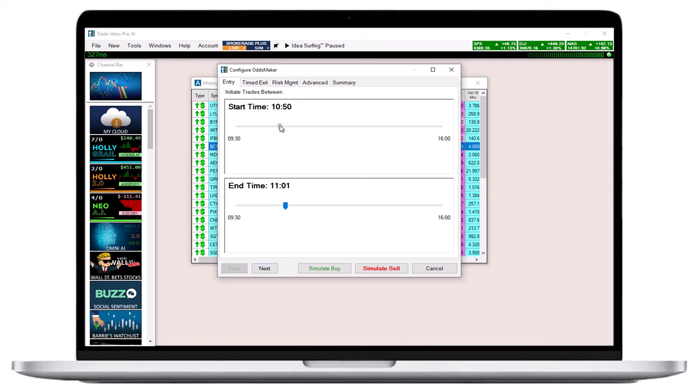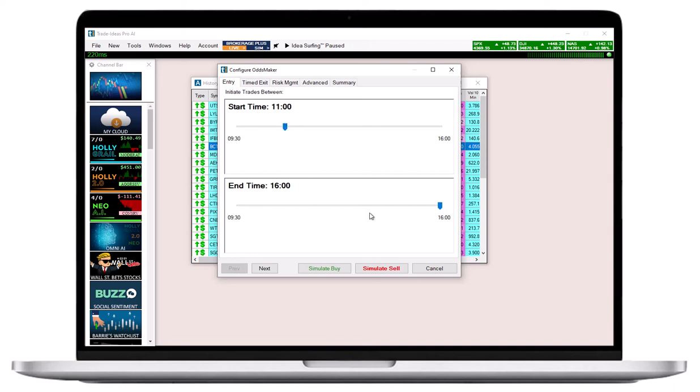If you set your start time to 9:30 and your end time to 4:00 p.m., the strategy will run the entire trading day. If you set your start time to 11:00 a.m., your strategy will only scan for and enter trades from this time on, until either the defined end time is reached or the market closes.